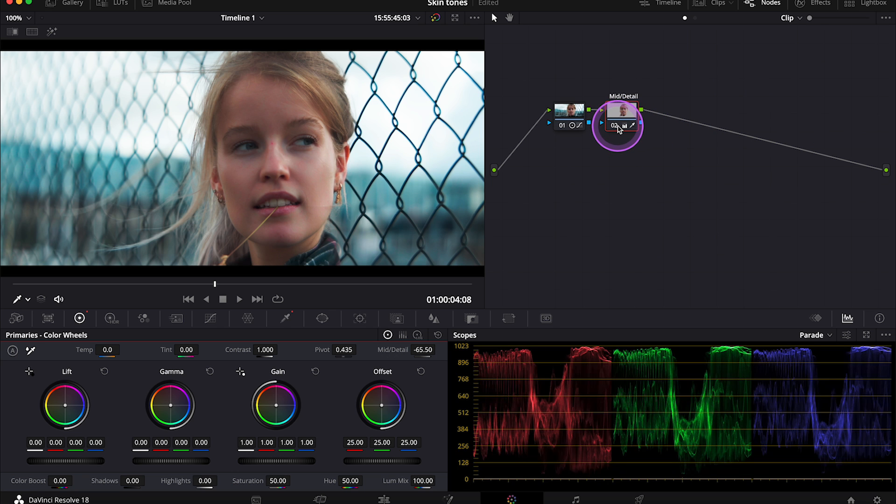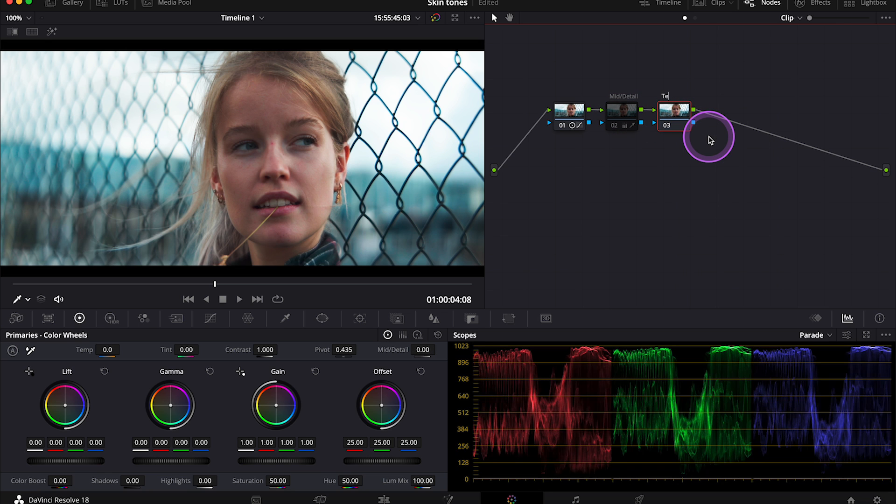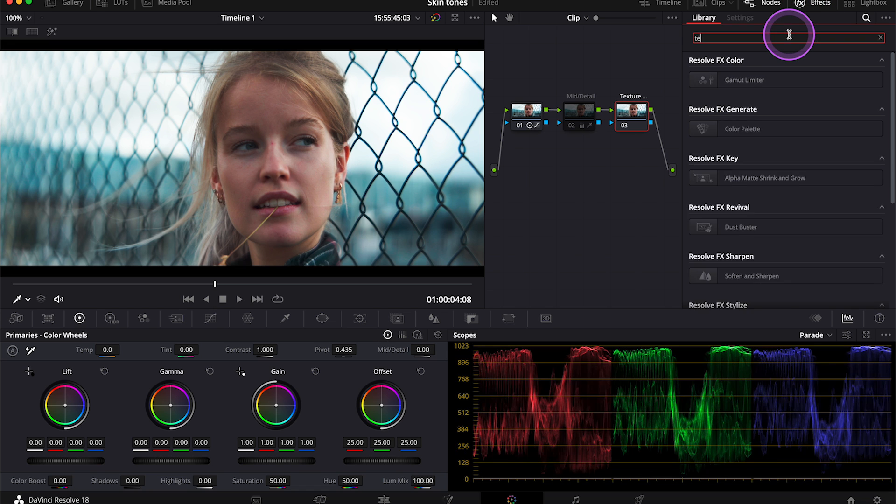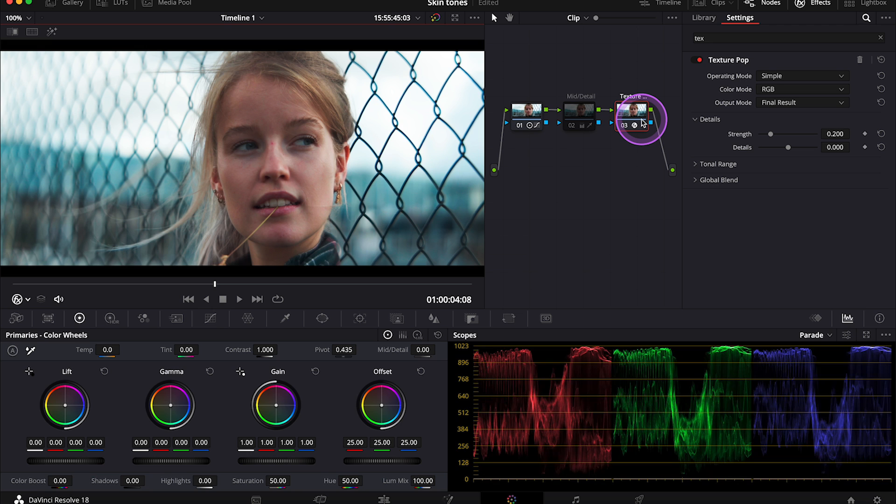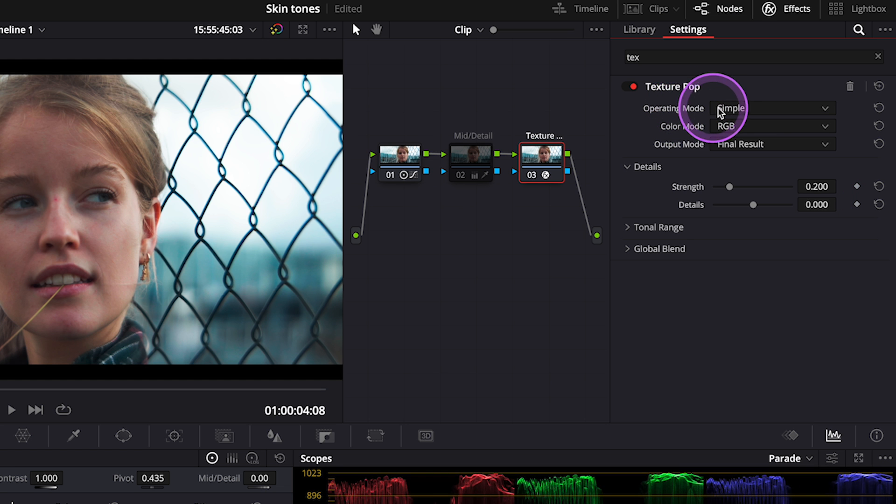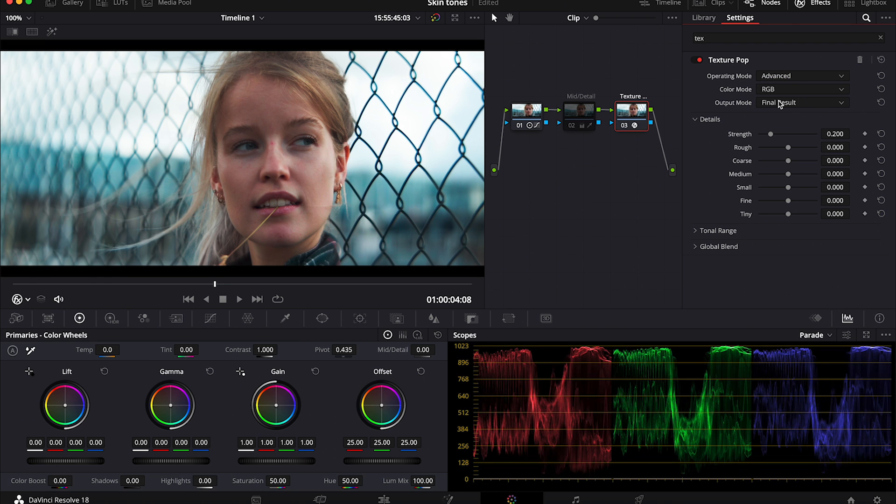Okay, so now I will disable this node and we can move to the texture pop. So I will create another serial node and I will call it texture pop. And now I have to look for this effect in the effects tab. Then I'll just drop it onto my node. And here right away I will change the operating mode from simple to advanced. As the simple mode would basically give us a very similar result as Midtones Details slider.